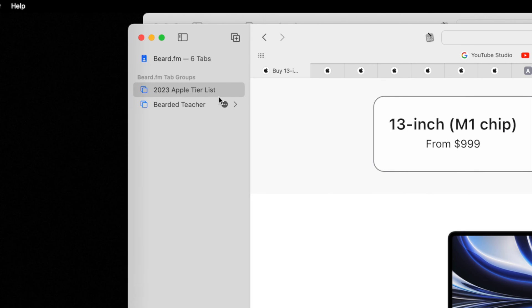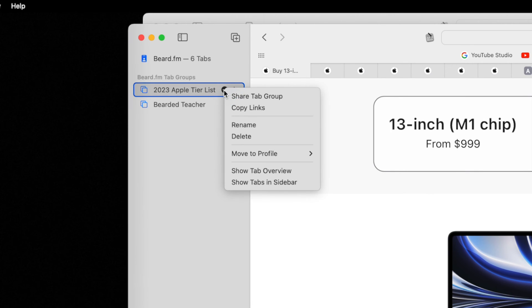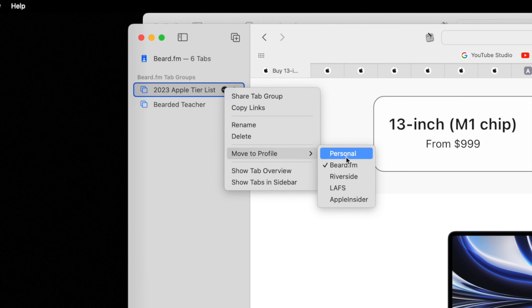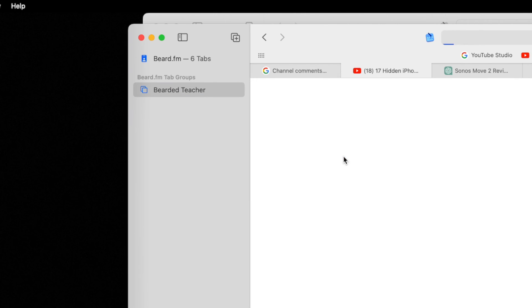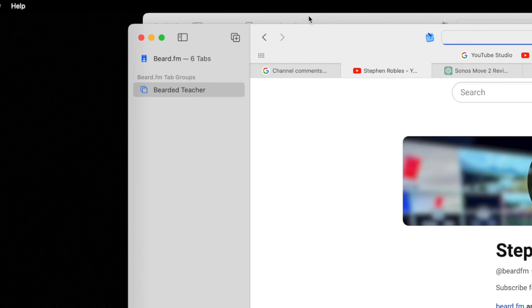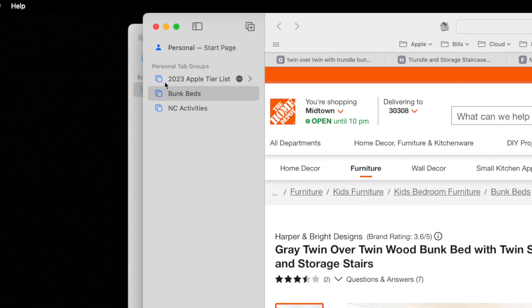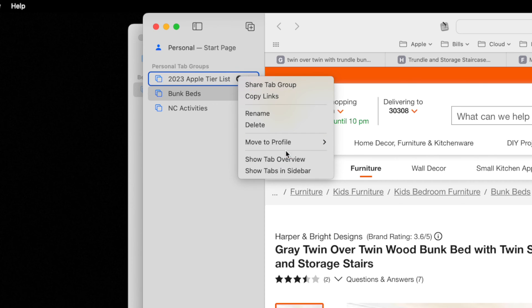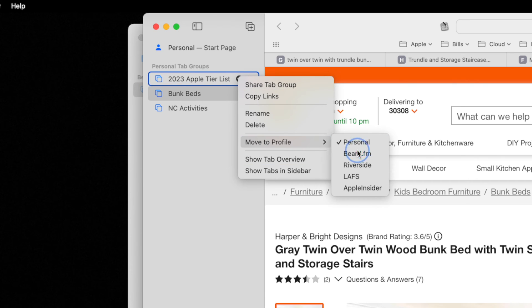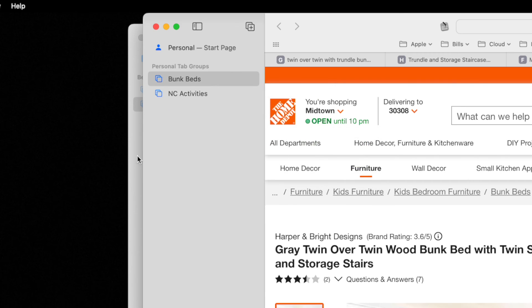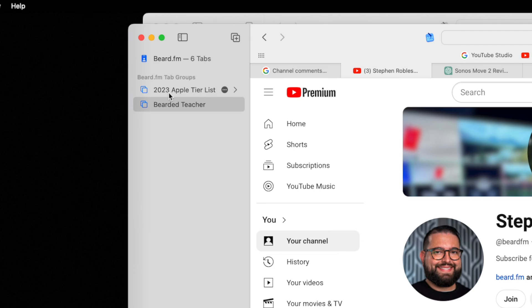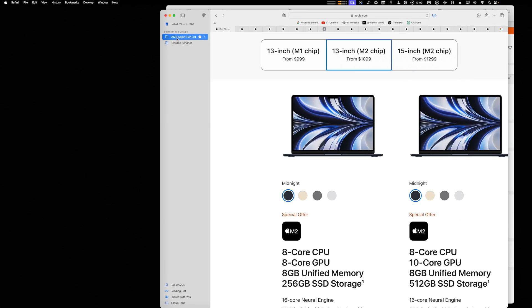And you can actually move tab groups across profiles after they're created. If I click the three dots, I can click move to profile, send it to my personal Safari, and now I have my Apple tier list here. But because this is specifically about a video, I'll put it in my Beard.fm profile and now I have access to that tab group here.